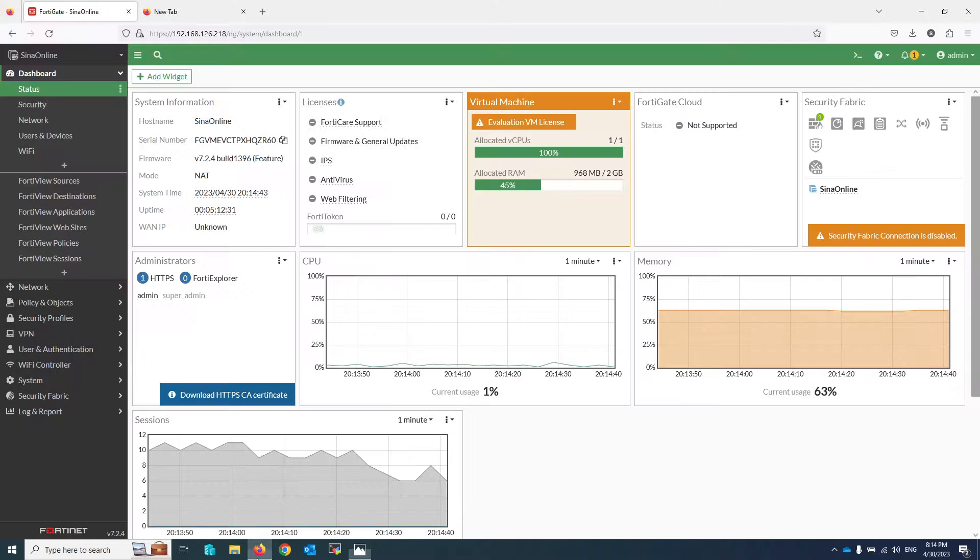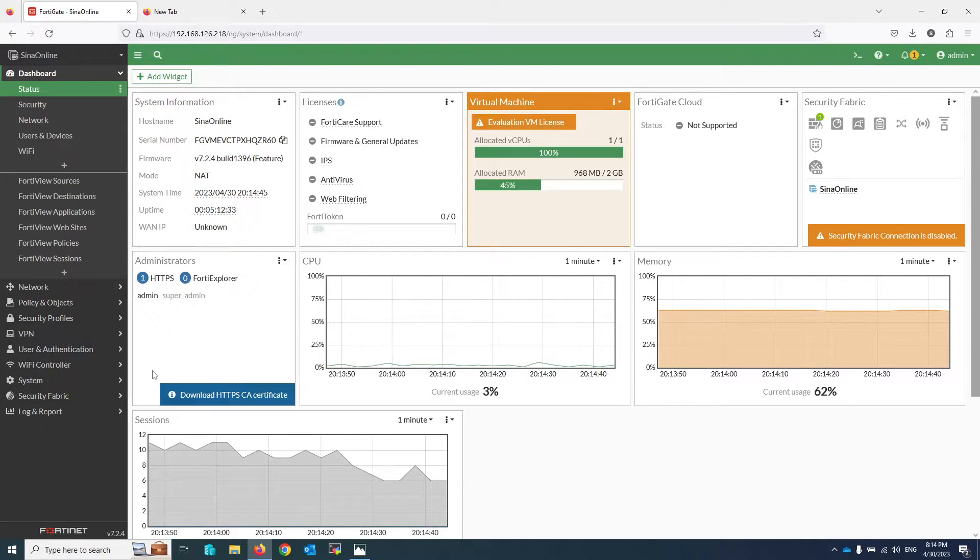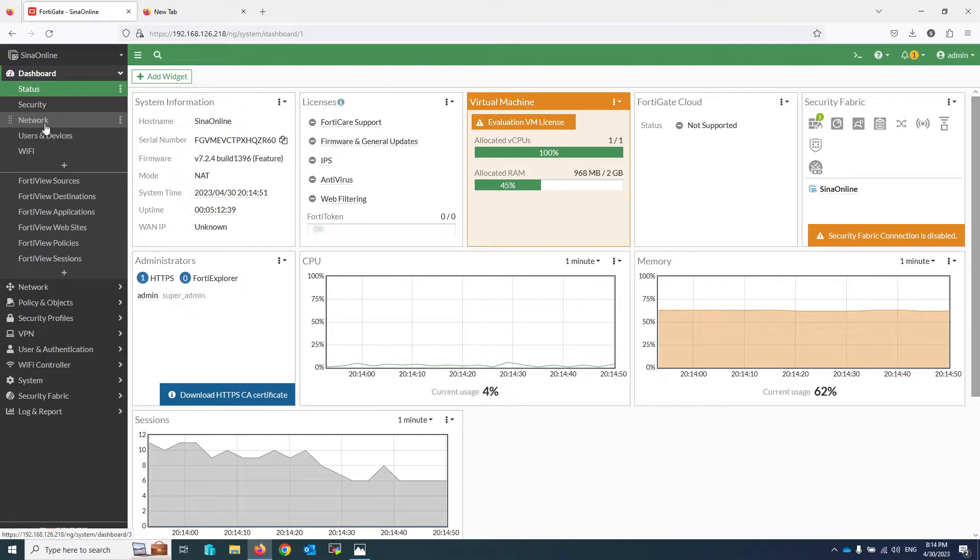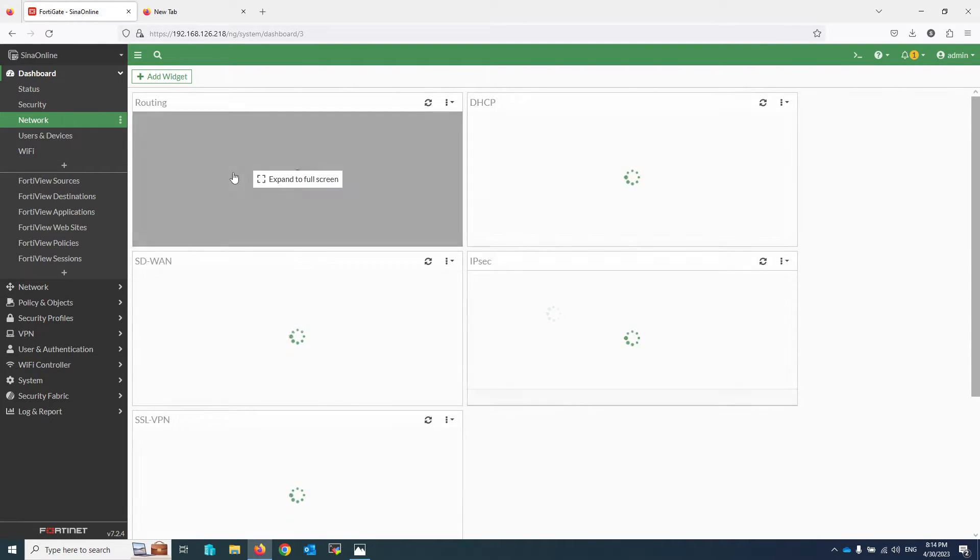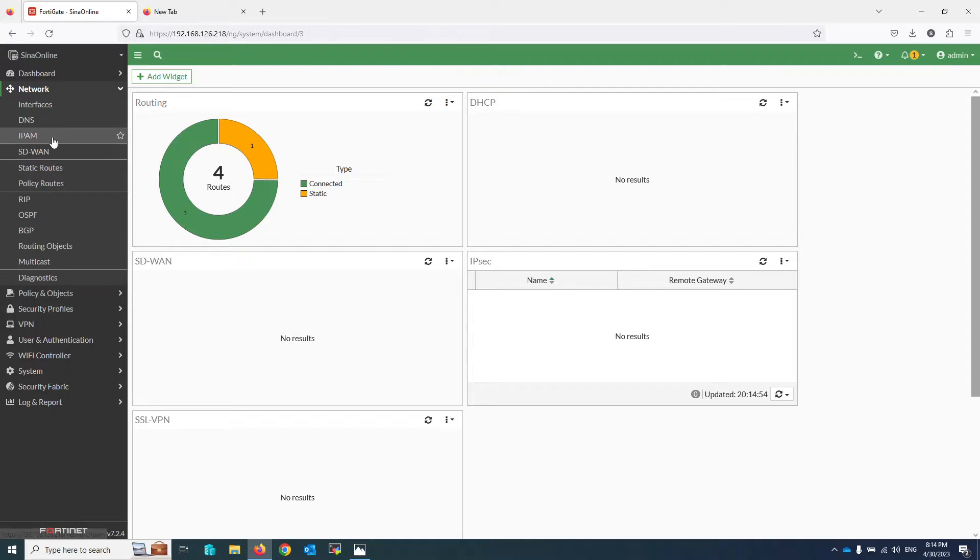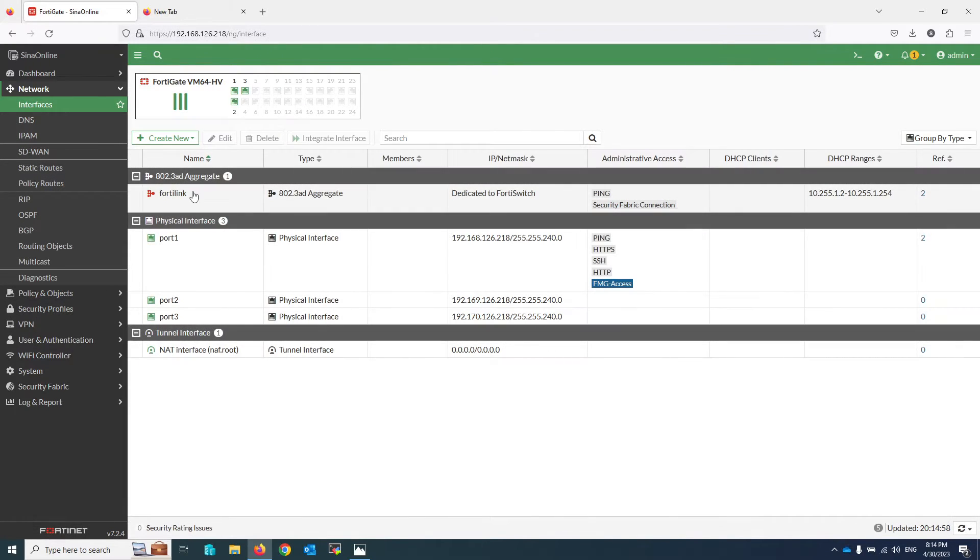Now let's move to the configuration. In my topology that was shown earlier, I have four interfaces, but because I am using a trial license I only have three interfaces. That's not important. You can add all your interfaces to the policy in your production environment.